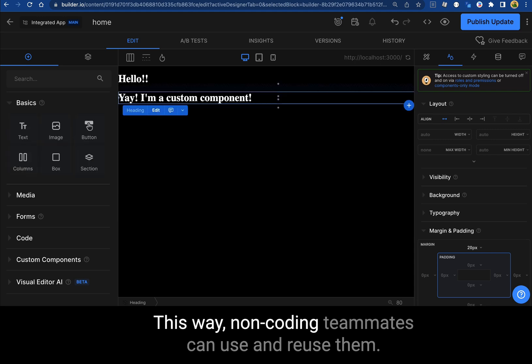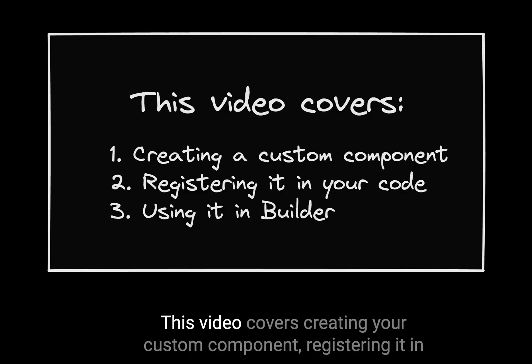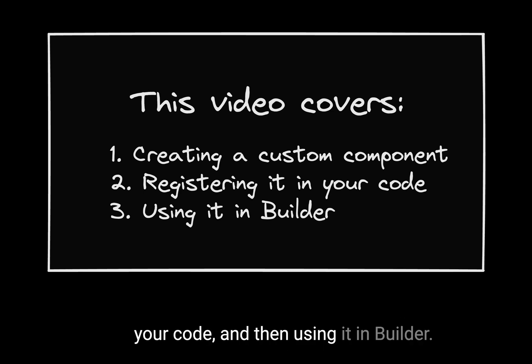This way, non-coding teammates can use and reuse them. This video covers creating your custom component, registering it in your code, and then using it in Builder.